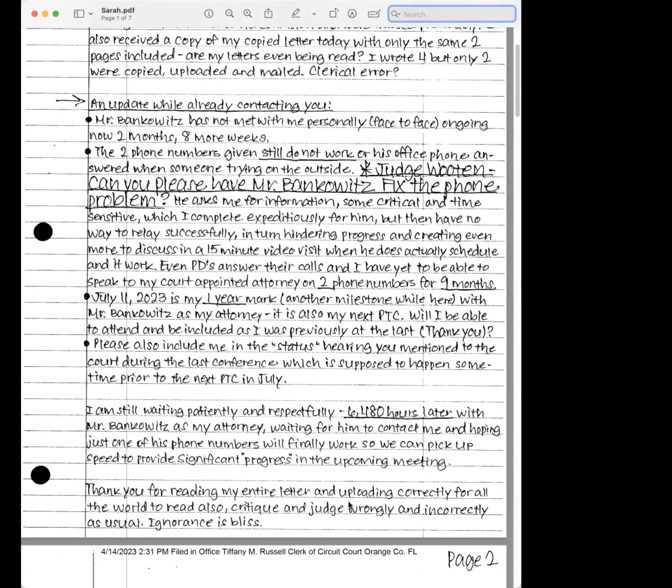Judge Wooten, can you please have Mr. Bankowitz fix the phone problem? He asked me for information, some critical and time sensitive, which I complete expeditiously for him, but then have no way to relay successfully, in turn hindering progress and creating even more to discuss in a 15-minute video visit when he does actually schedule it and at work.